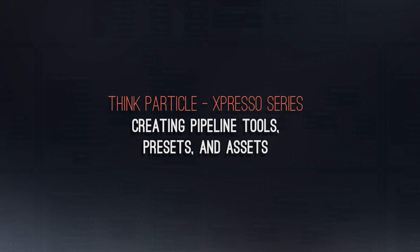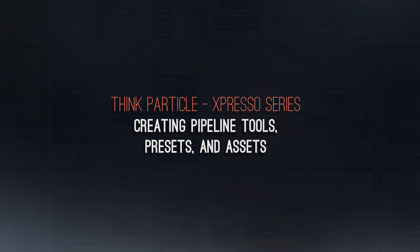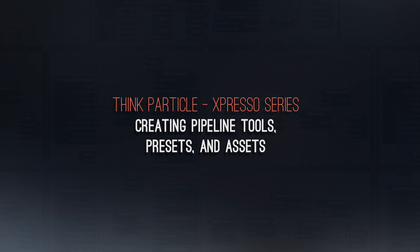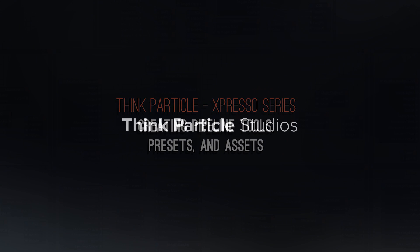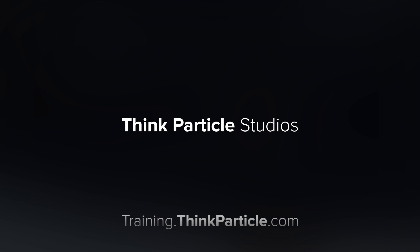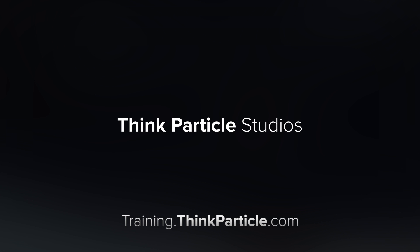We are really quite excited for you to join us and look forward to hearing back from you so we can continue to create the best training possible here at ThinkParticle.com. So thank you for watching and join us now at training.thinkparticle.com.